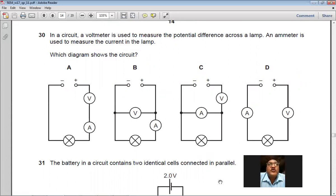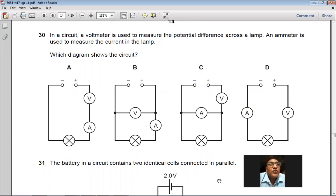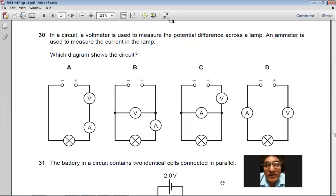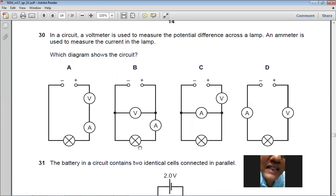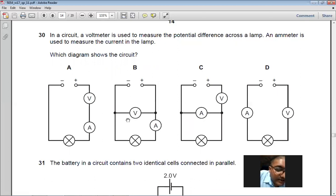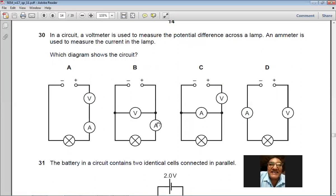Question 30: A voltmeter is used to measure the potential difference across a lamp, and an ammeter is used to measure the current in the lamp. The voltmeter must be connected in parallel with the lamp and the ammeter in series. Only diagram B shows this correct connection. So B is the right choice.